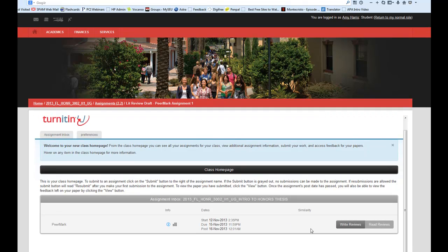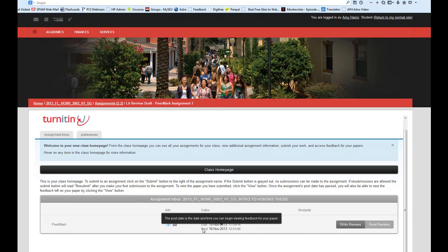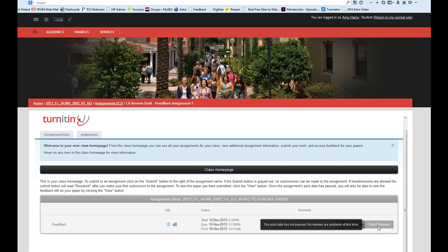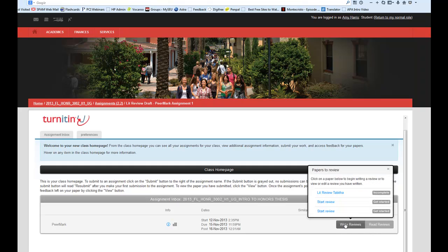You should get something similar to this, where it gives you the start date, the due date, the post date. The very important thing is to write the reviews. It should be in dark gray, not the light gray like over here. So we click on write reviews.